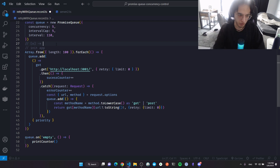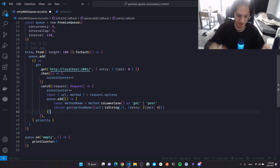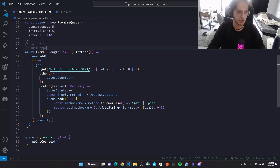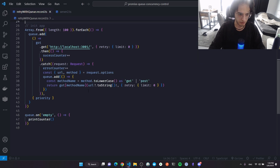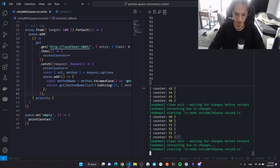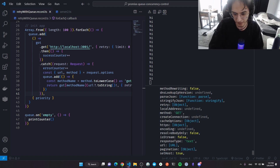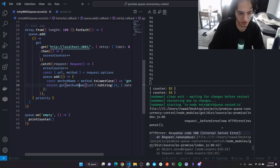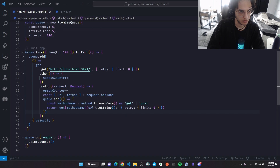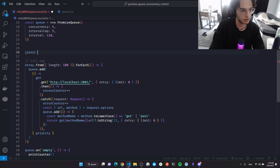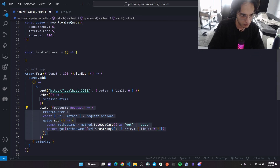If a re-enqueued promise fails, we're currently only handling the first level. We need to handle failures at every level. I'll create a function called handleErrors. Every time a promise fails we call handleErrors, which does the same logic: re-enqueues the request with a lower priority value, so it gets processed before remaining pending requests.